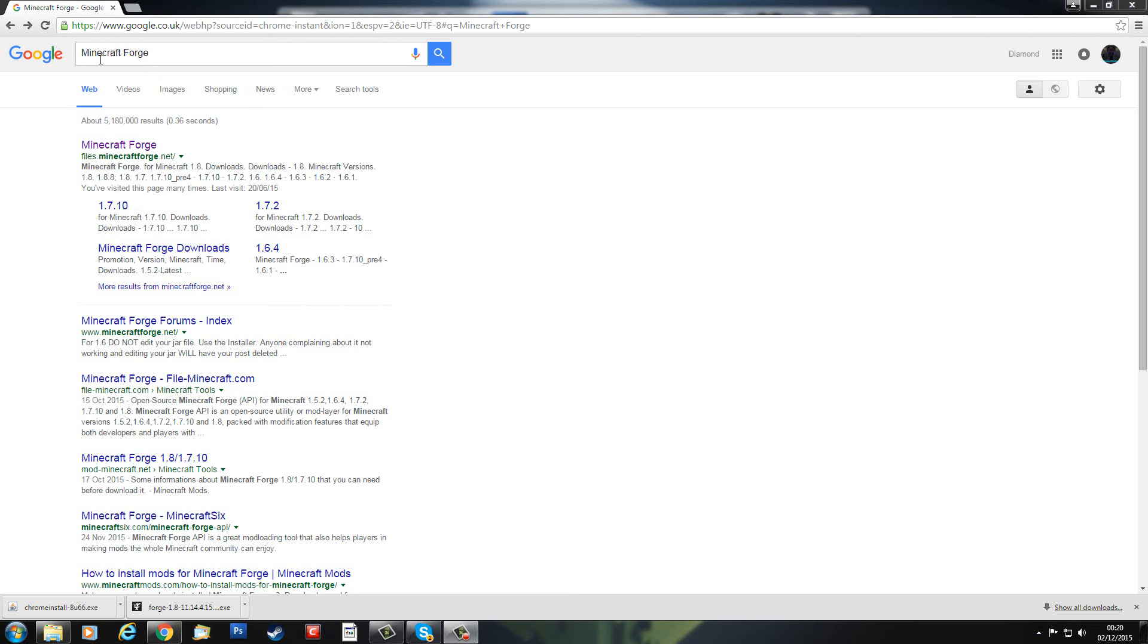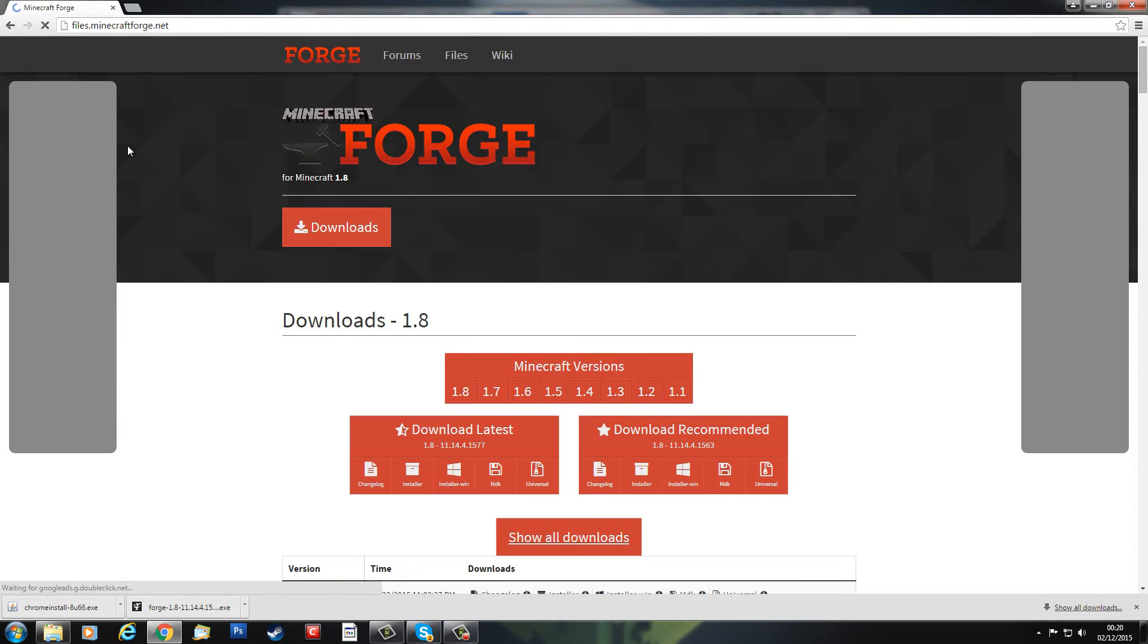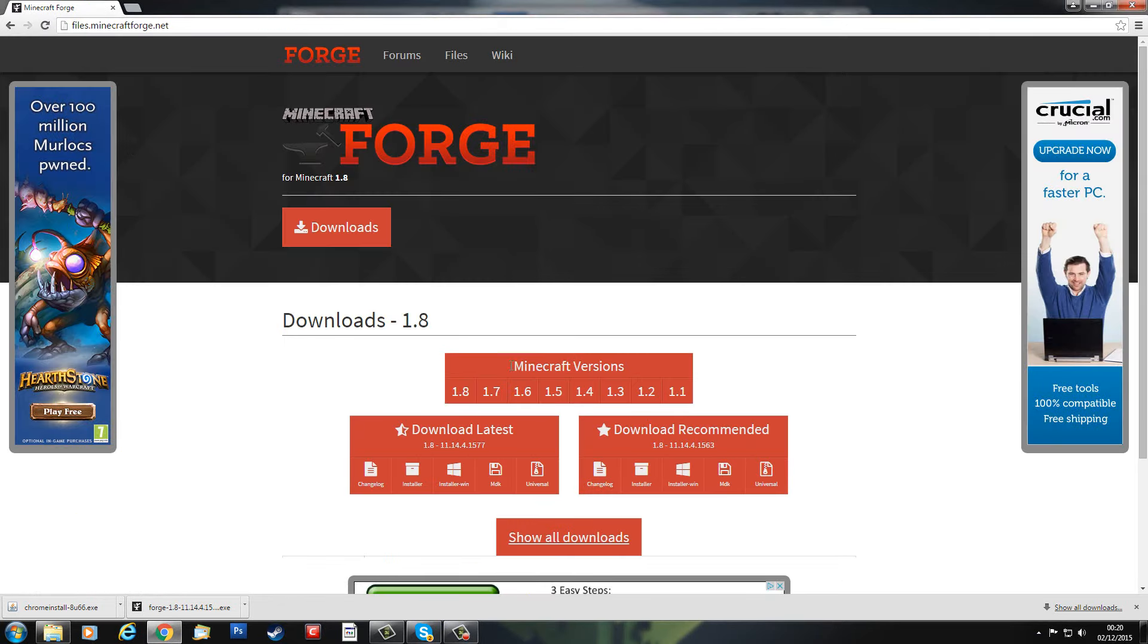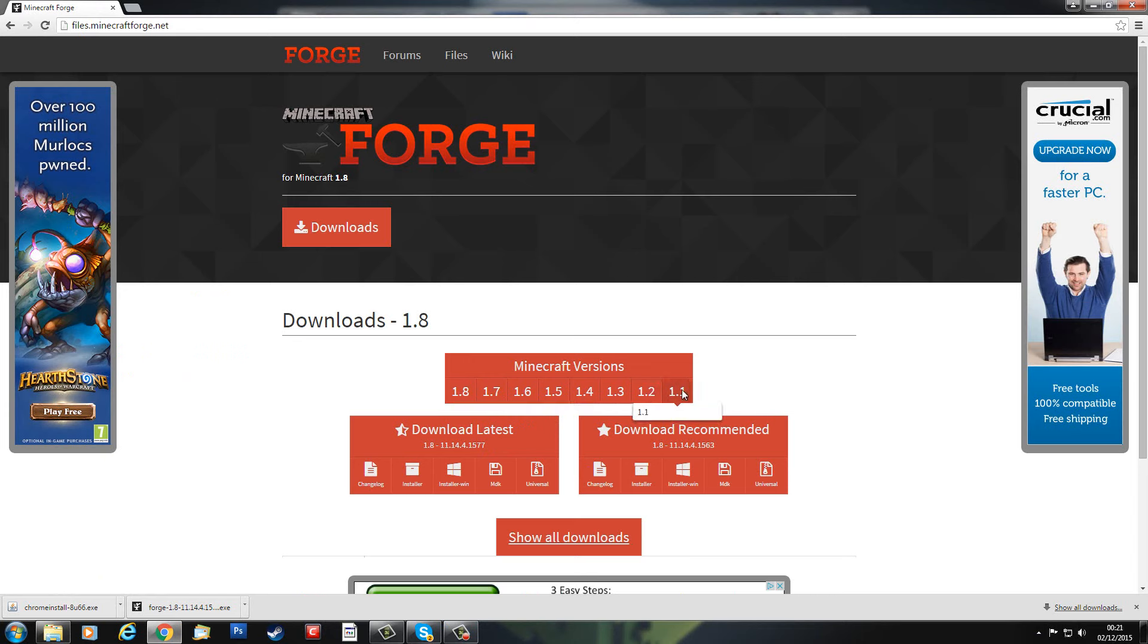So if you want Minecraft Forge, you head over to minecraftforge.net and you just search in Google Chrome for that. You click on that and you're then presented with all the versions of Minecraft Forge going back all the way through the different Minecraft versions.